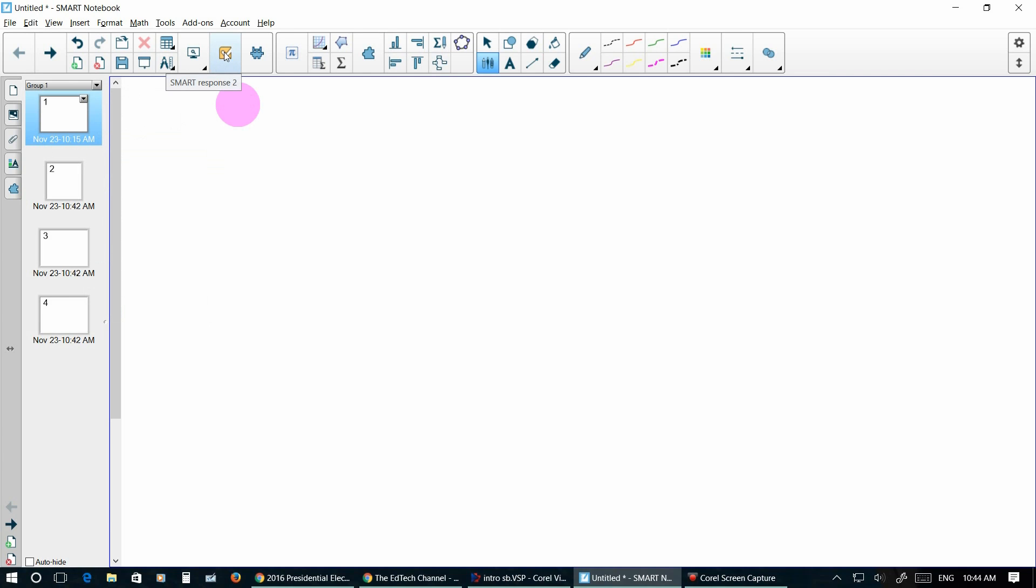The Smart Response 2 is fantastic in Smart Notebook version 16. I will do a whole separate presentation on that as well as the Smart Lab which is kind of neat.